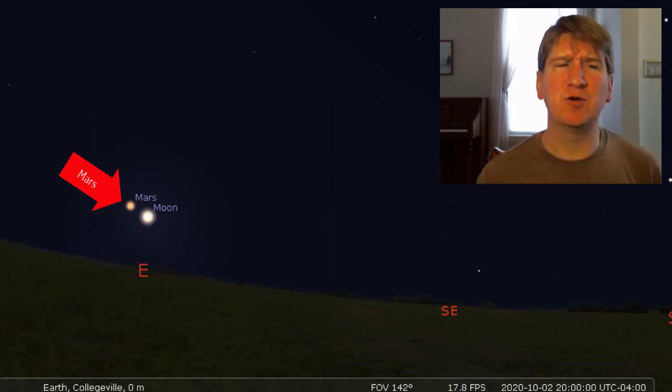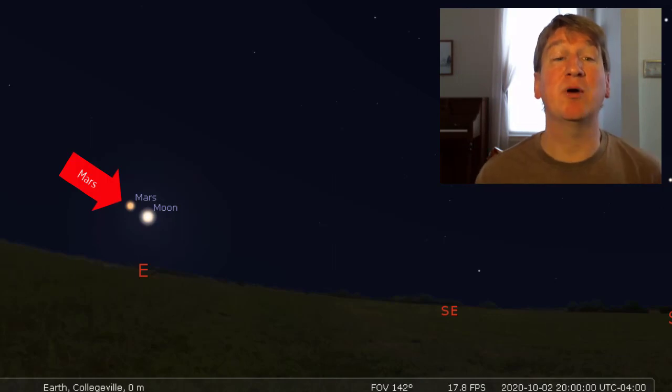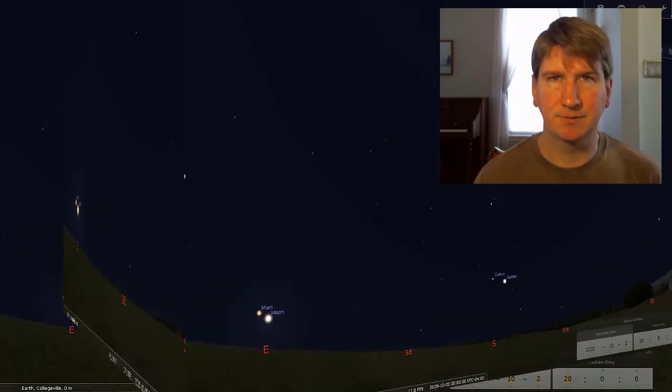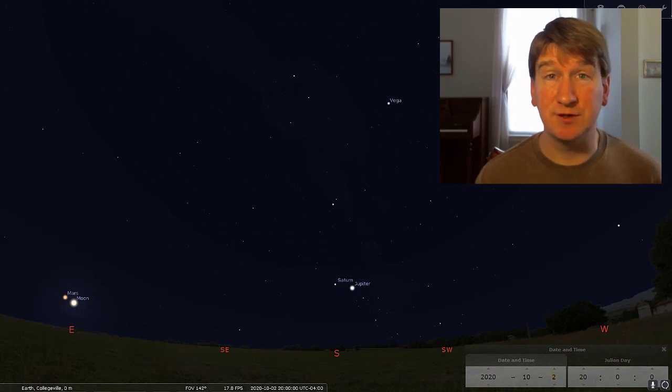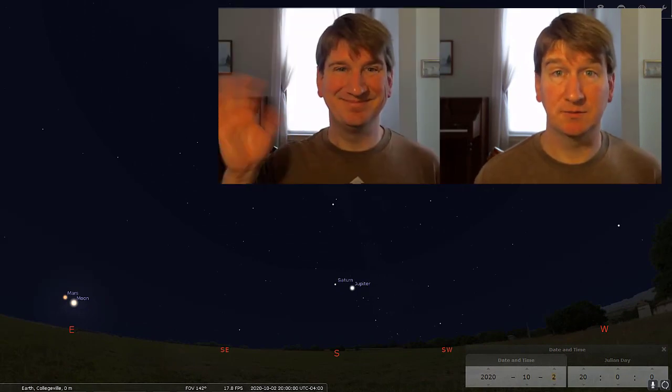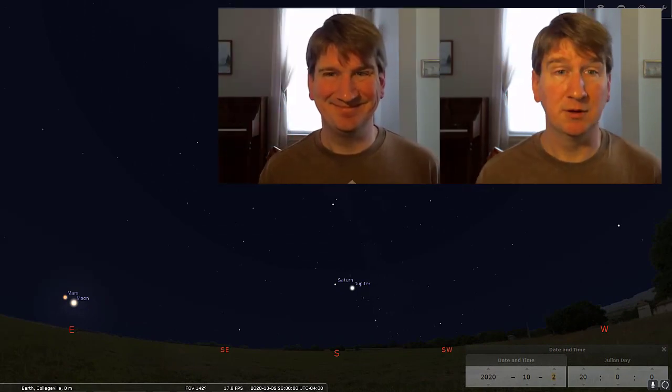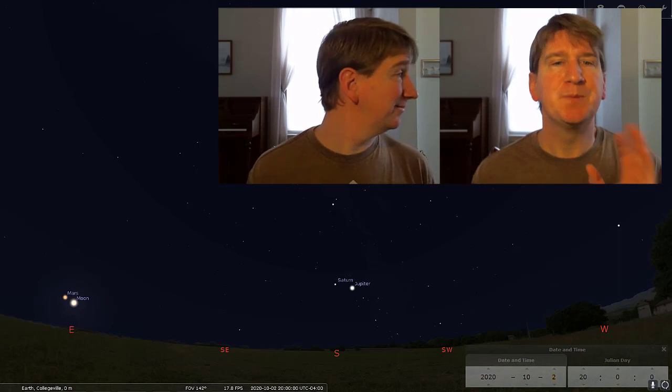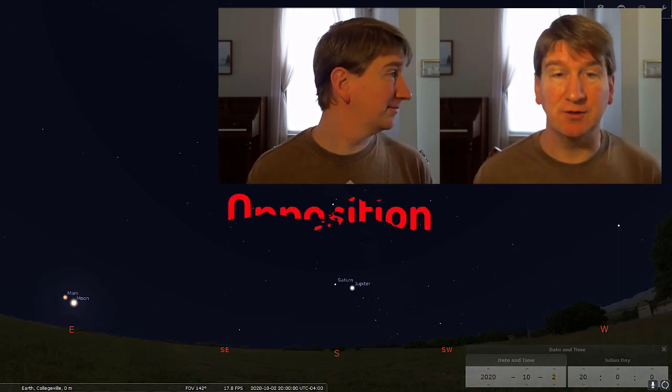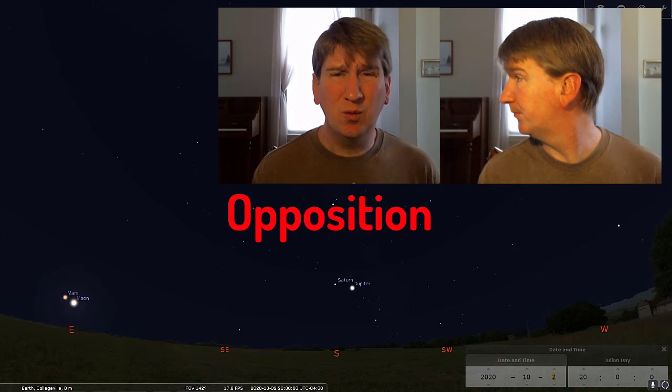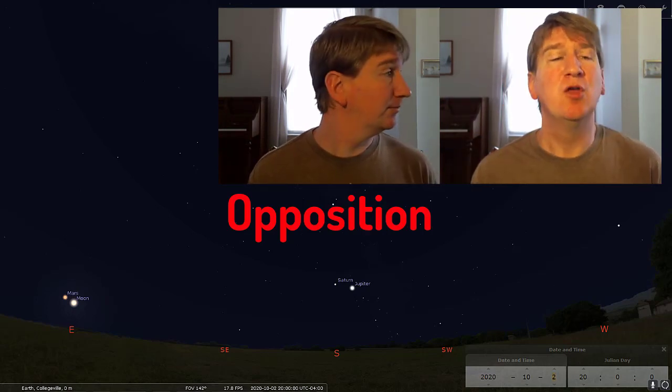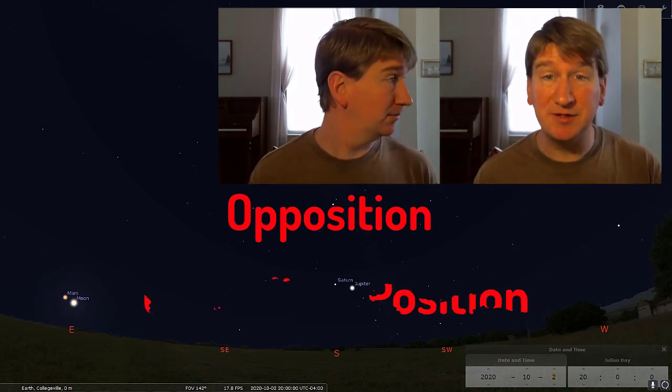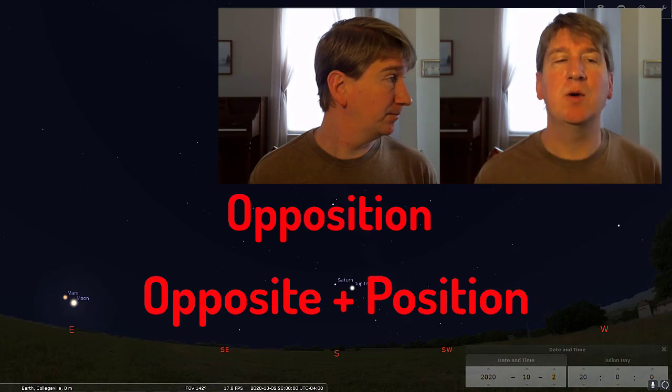Don't worry if you don't get a chance to see Mars on the second. It will be bright and obvious in the sky for the next few months. I'm excited for Mars this month for two reasons. First, Mars reaches opposition on the 13th of the month. Wait, what's opposition? Well, the word is a combination of opposite and position.